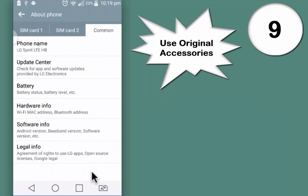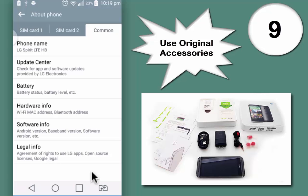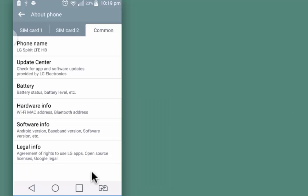Next tip, though very simple but many of us don't follow, is we must use data cable charger adapter provided to us by the manufacturer. Use of third-party accessories on your device drains battery life and puts a bad performance to the device.